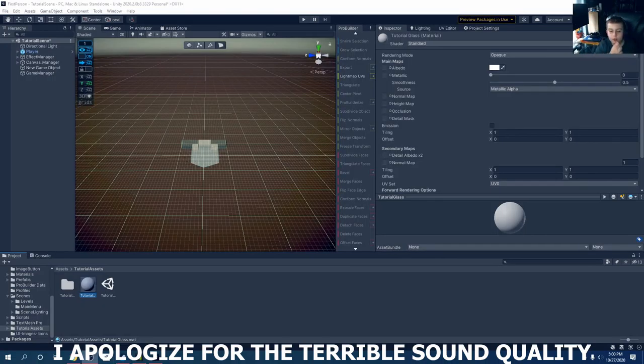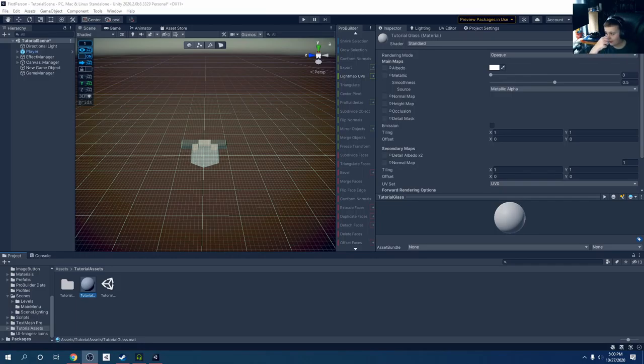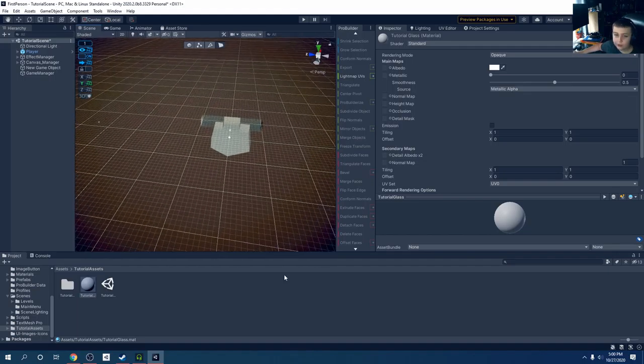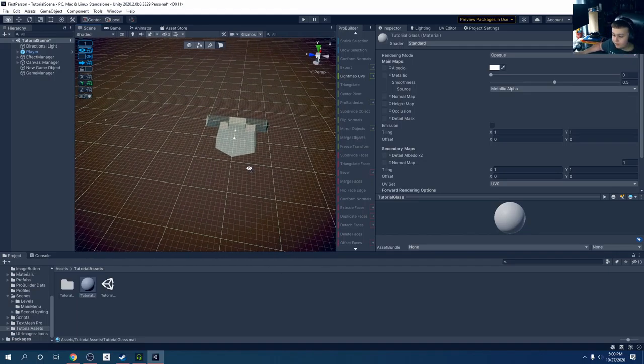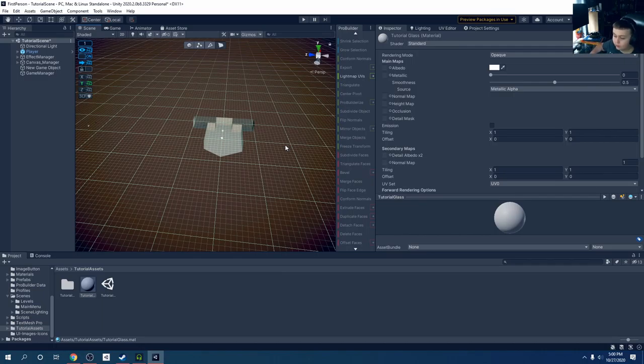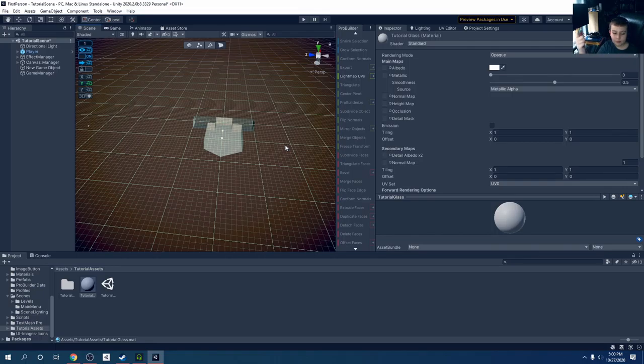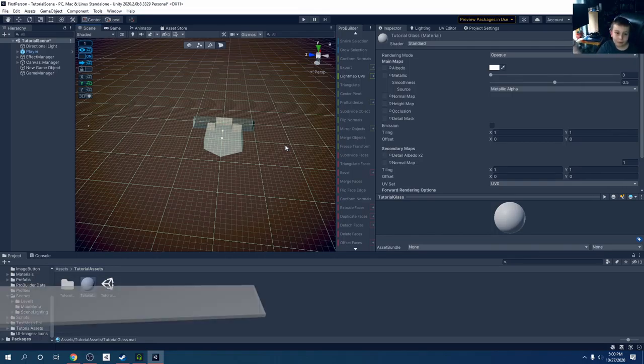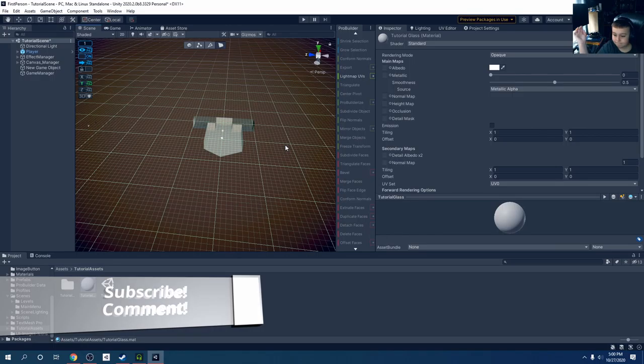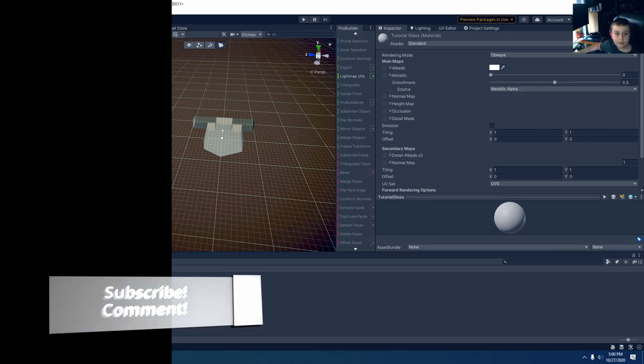Hello Noobers, so in this episode we'll cover how to make a simple glass material using standard materials with a little bit of post-processing applied. That's the only thing we're going to do in this tutorial. Be sure to subscribe, ring that bell, and comment. Let's get started.